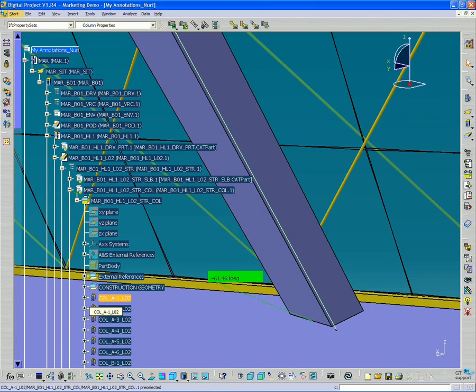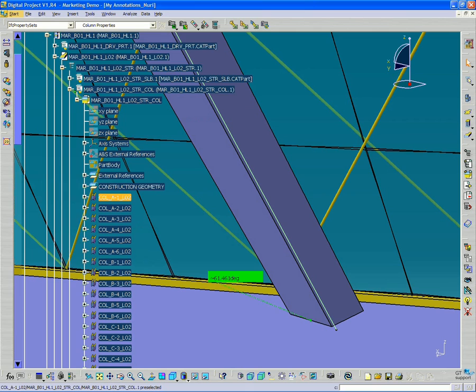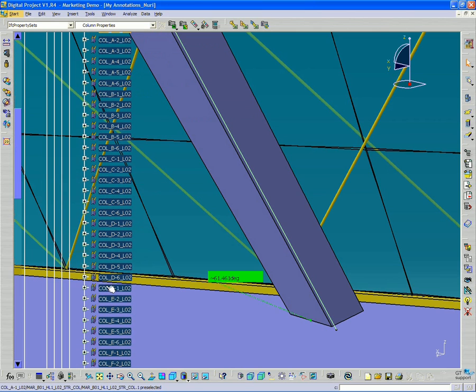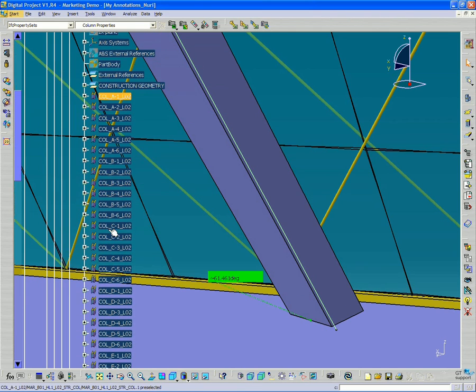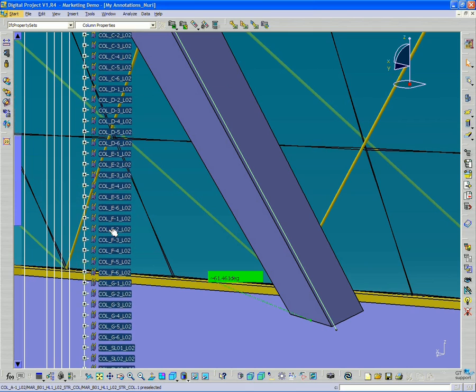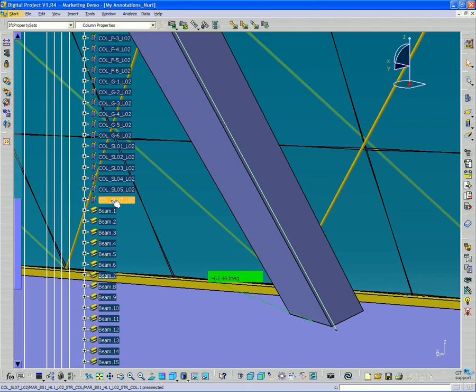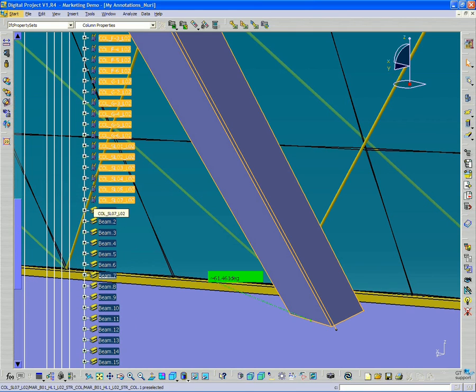Now, I select the columns, select the first one here in the list, hold down my shift key, and select the last one.